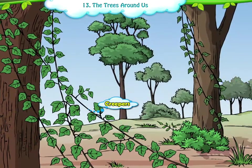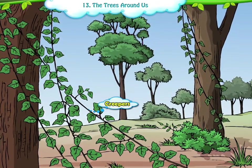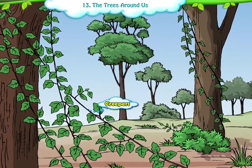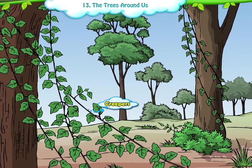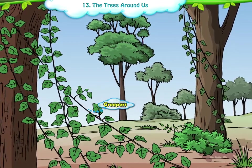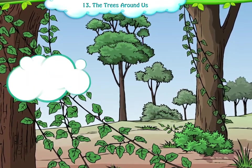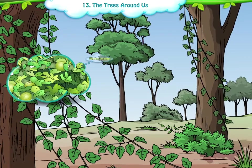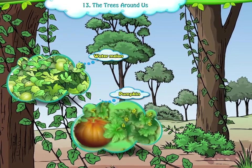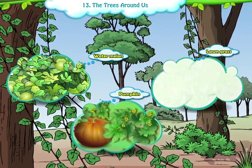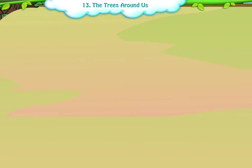3. Creepers. Plants which need support of something to grow are called creepers. Examples: watermelon, pumpkin, lawn grass.